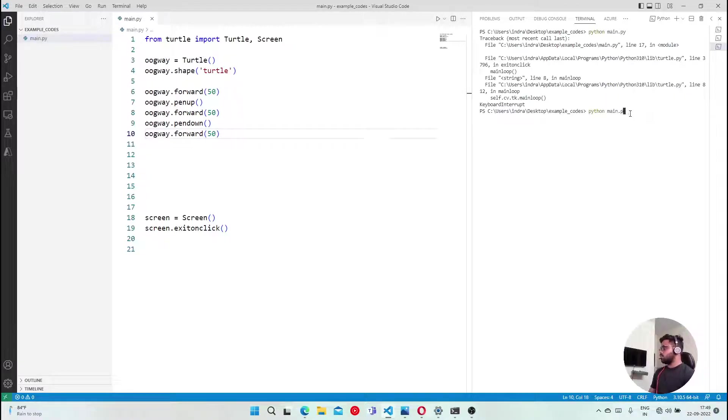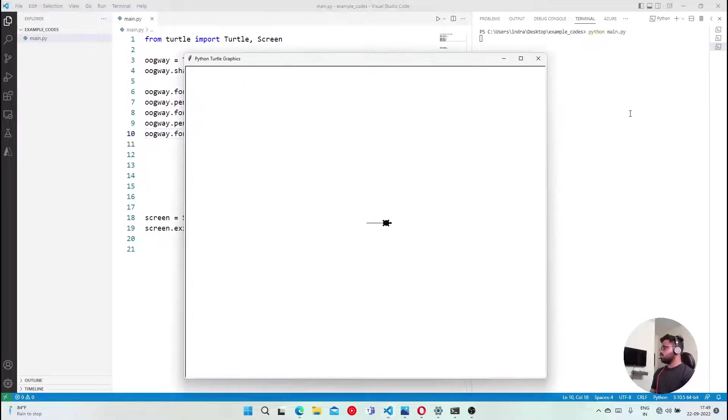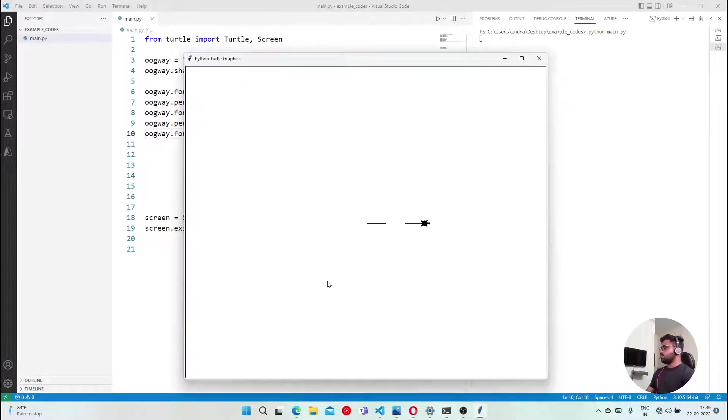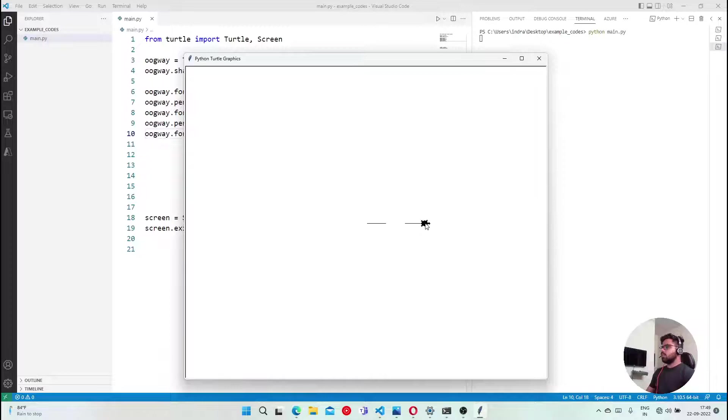Let me clear the screen first. You guys can see, first draw, then pen up, then pen down, then draw. So you can do this.